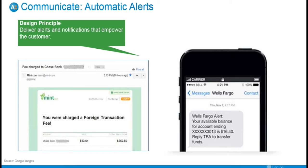Starting with automatic alerts — few things upset consumers more than unforeseen fees and charges. Financial services providers can build trust by providing transparency through alerts and notifications that empower consumers to take control and make decisions they feel good about. Help your consumers track their balances by sending notifications if they have a low balance and are close to overdrawing an account. Even allow them to opt into automatic actions to transfer funds between accounts before they incur fees. When we say automatic, we mean doing some of the thinking for the customer and sending those alerts without their specific request, just knowing that you're meeting their needs.